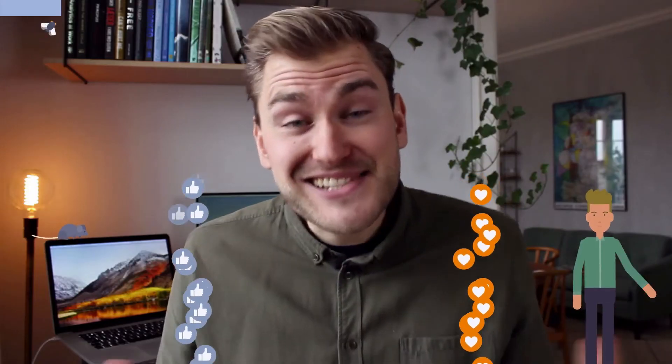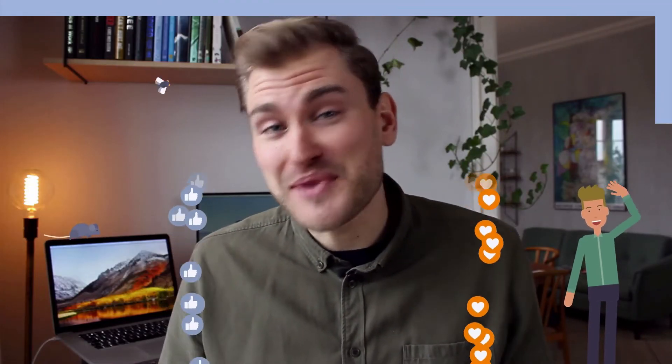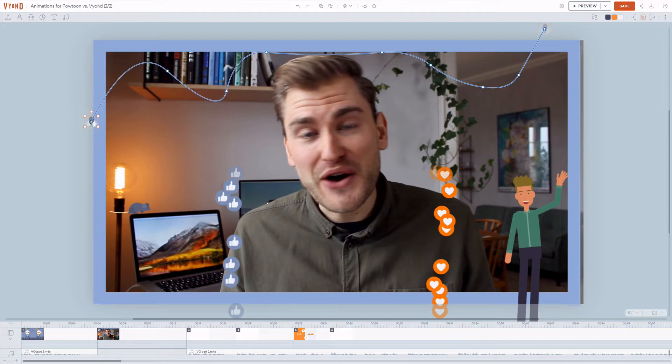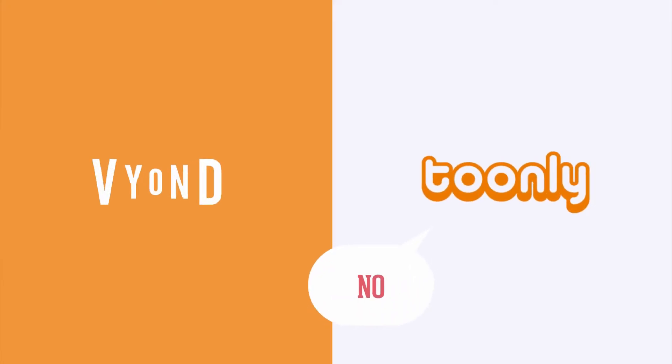As you can see, I really love to combine real-life footage recorded on a camera with animations created in an animation tool. This is only doable if the tool allows for video import. Tunely says no, Vyond says yes.